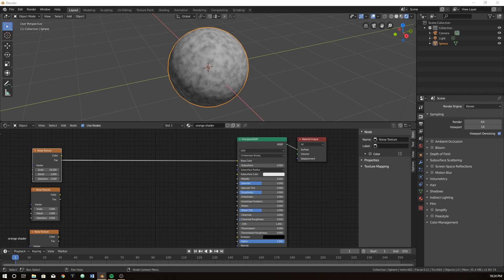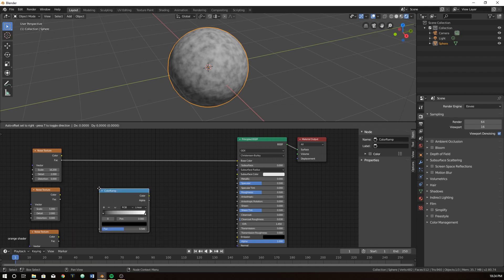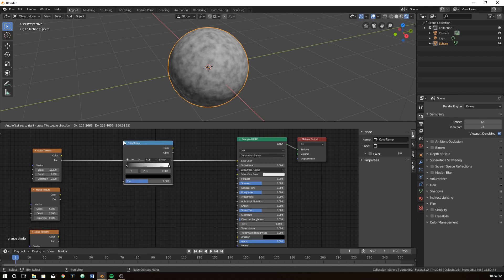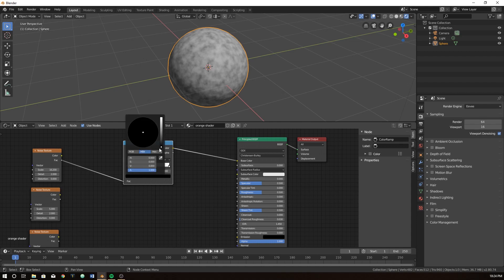Click up here on rendered and you can see what this noise texture looks like and you can see if we drag this up and down, this is our scale. Let's drag this up, it doesn't have to be perfect because obviously no orange is exactly the same but somewhere between 15 and 16.